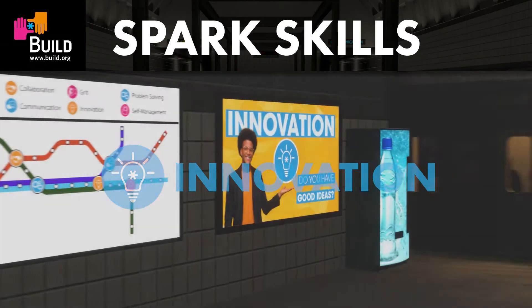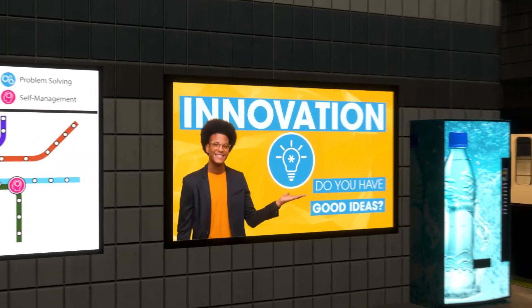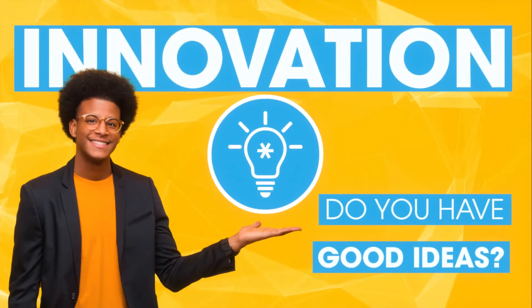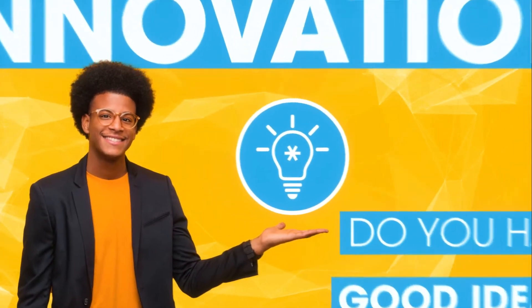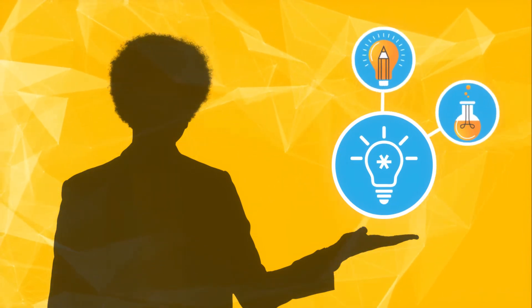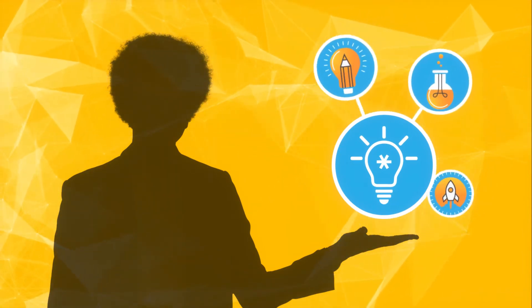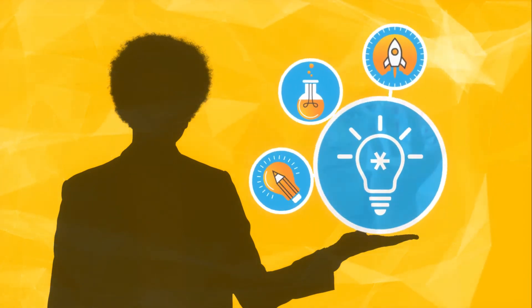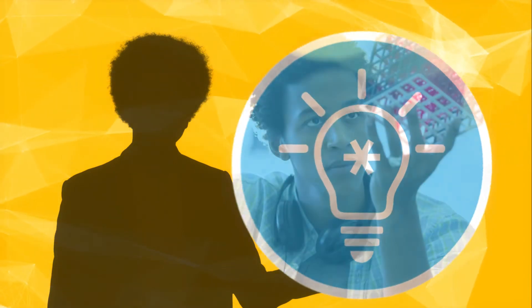Innovation. Do you have good ideas? Innovation means thinking creatively and taking positive risks to develop fresh ideas. Start something new or take something that already exists and make it better, cheaper, faster, simpler.